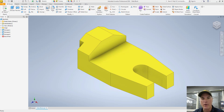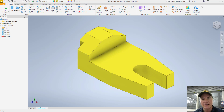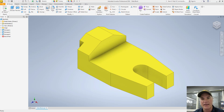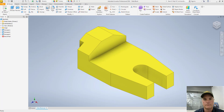Autodesk Inventor is a powerful tool for designing and engineering 3D models. Today we'll explore how to set up the drawing environment, generate standard drawing views from your 3D model, and use iProperties to add information to the title block.